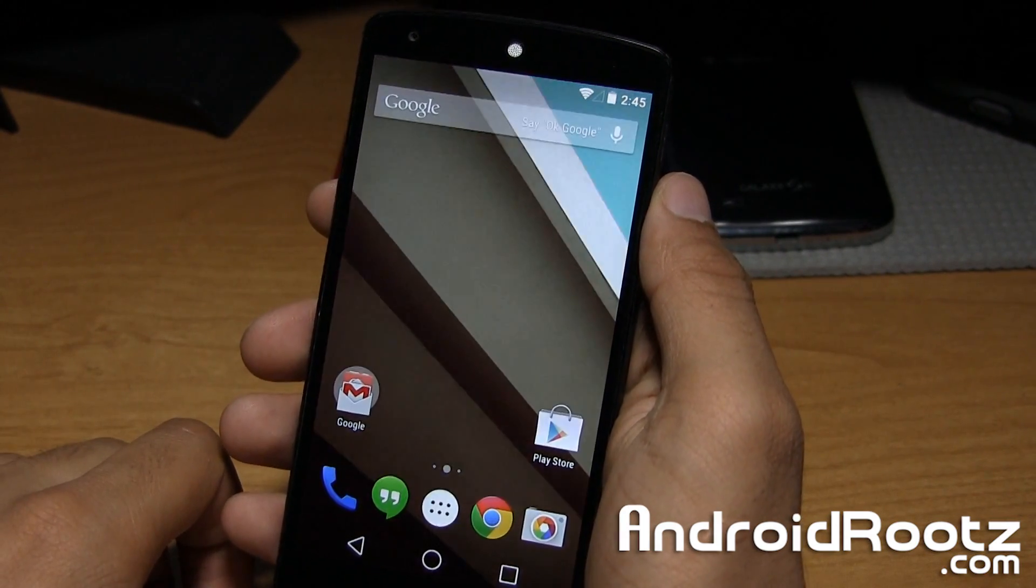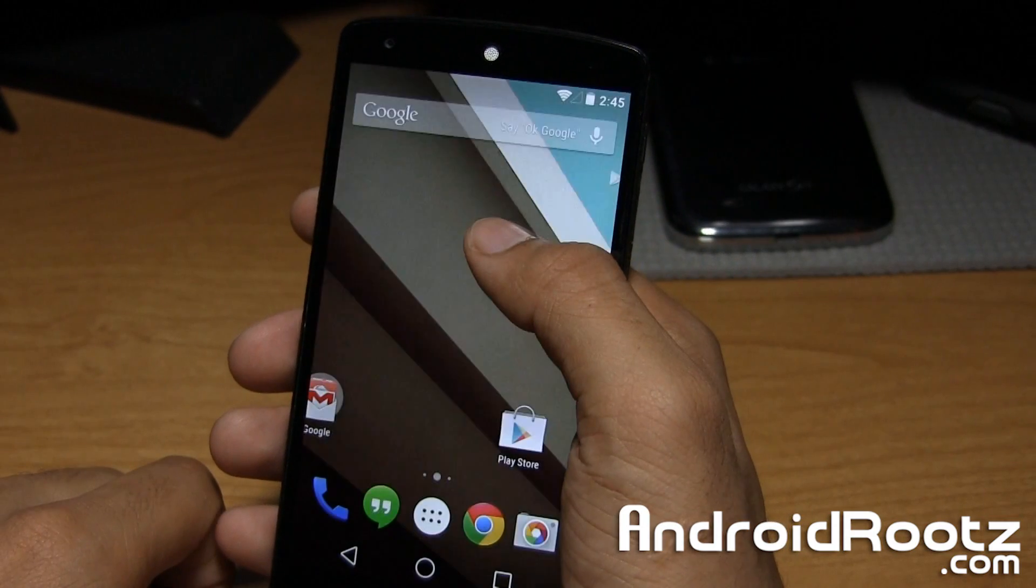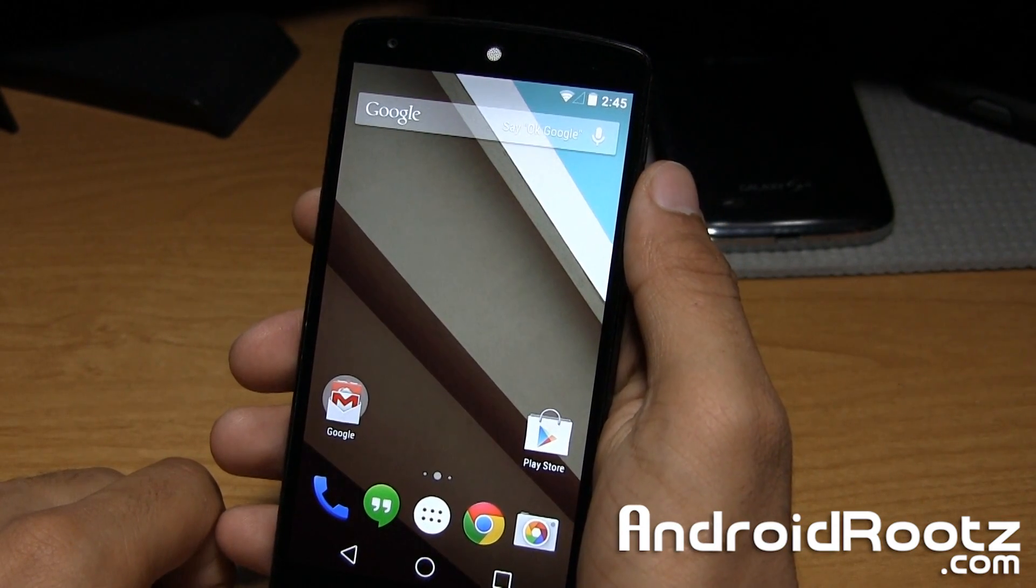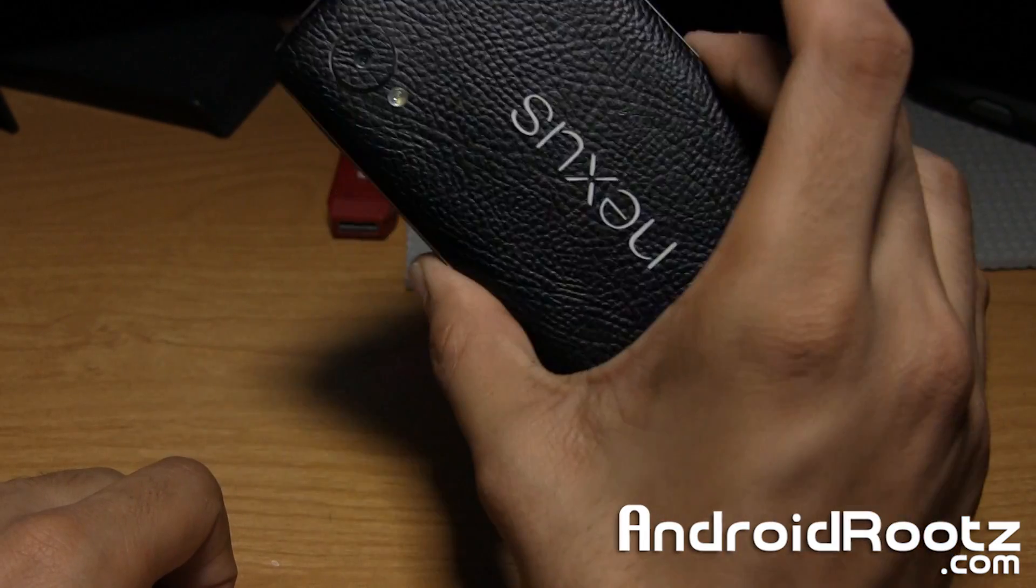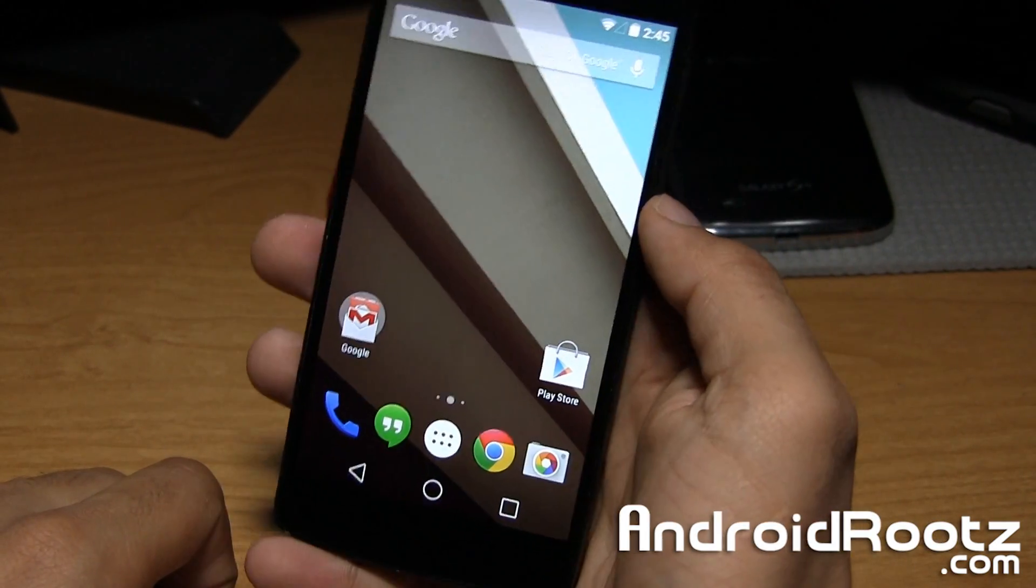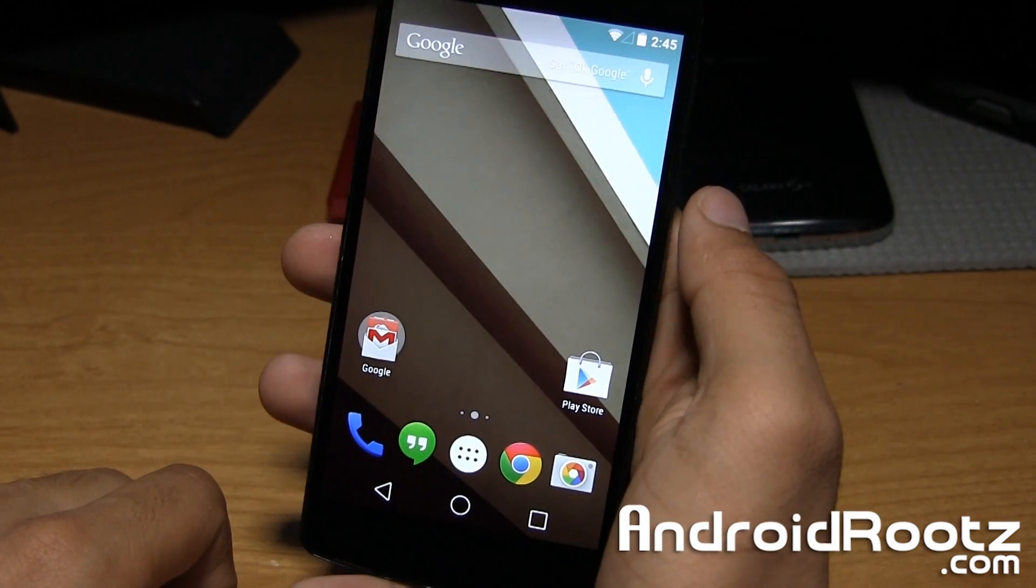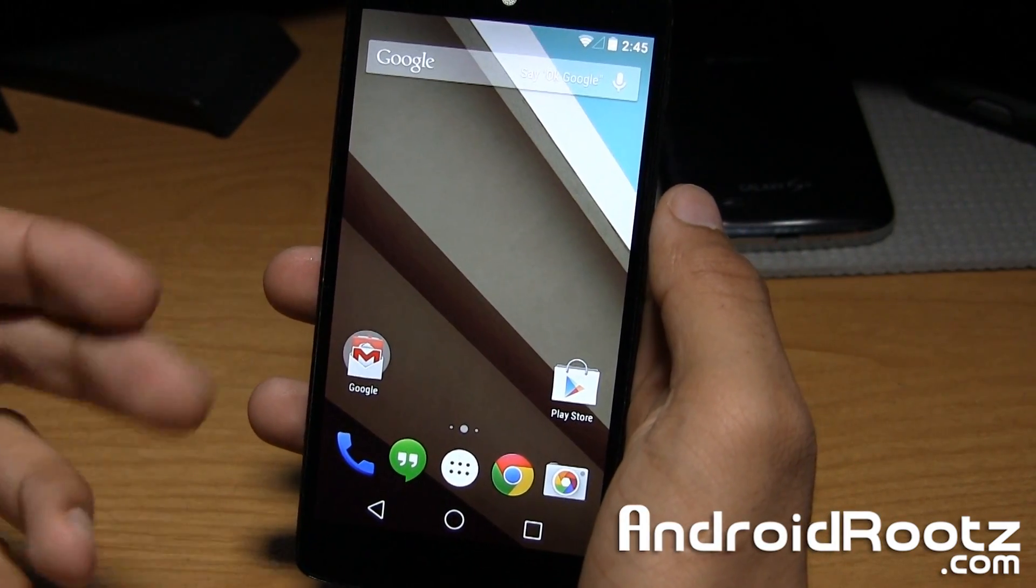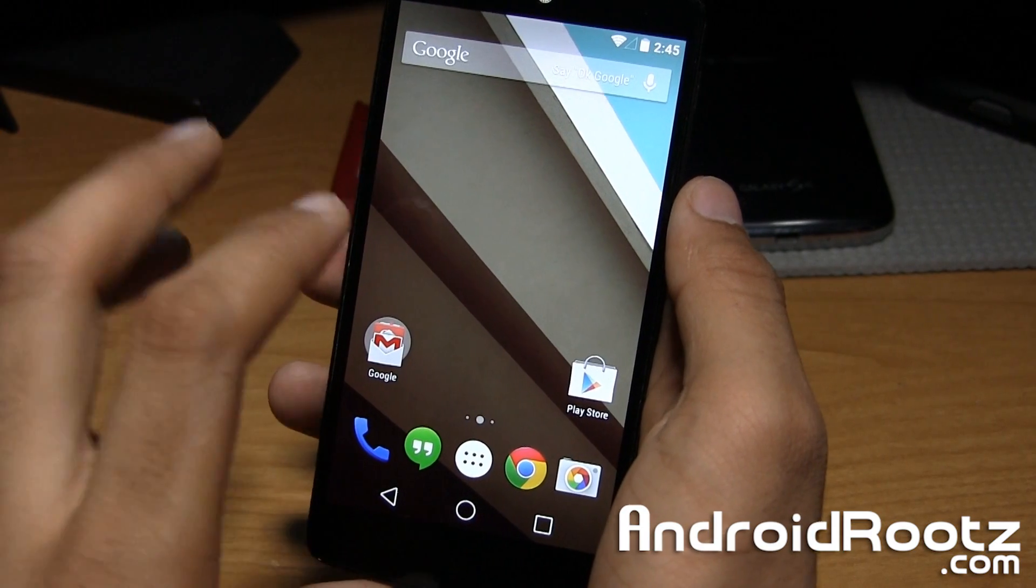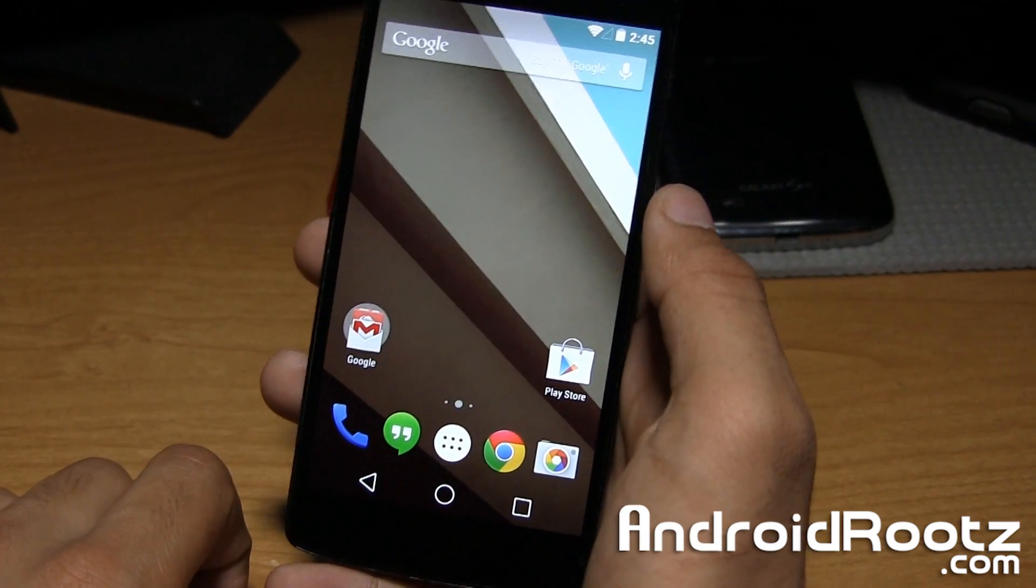Recently, earlier today, they actually went to release the Android L Preview for the Nexus 5 and also the Nexus 7 2013 Edition. So here's my Nexus 5 with the factory images on here.